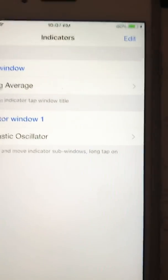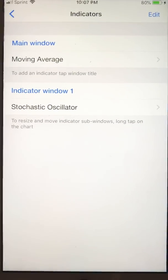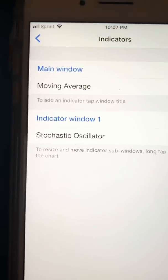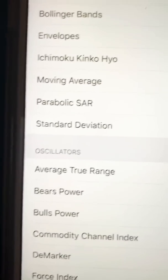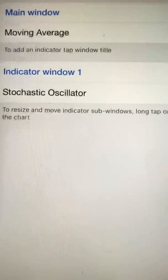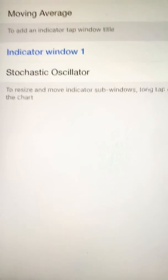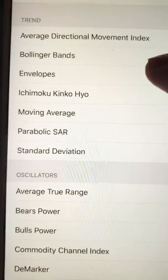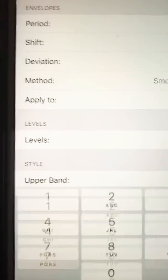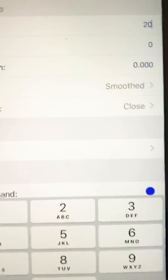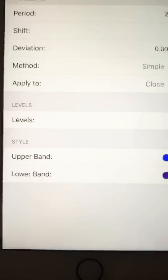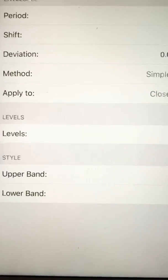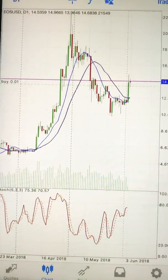When you click on the indicators, my main window is the moving average and the stochastic oscillator on indicator window one. You click on the main window to add the indicator. I already have the moving average so there's no point adding it again. You cannot add two moving averages like you can in TradingView. In order to have two moving averages you can use the envelopes — if you set it to 20, set it to simple, and change everything to zero, the upper and lower bands act kind of like Bollinger bands. If you click done, you can clearly see that those are the moving averages crossing together.